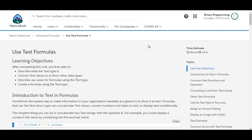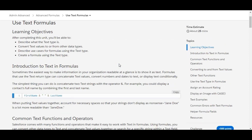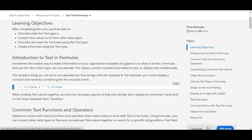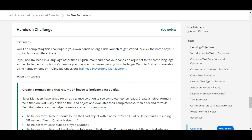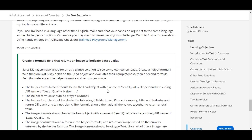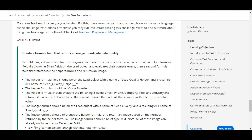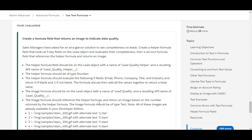Hello, welcome to Binary Programming. In this video we will solve the fourth challenge of the Advanced Formulas module of Admin Advanced. The name of the challenge is 'Use Text Formulas.' We need to create a formula field called Lead Quality Helper on the Lead object, and then use that field inside another formula field called Lead Quality, also on the Lead object.